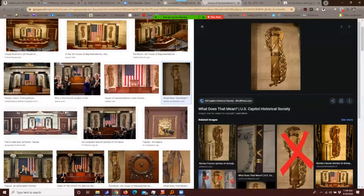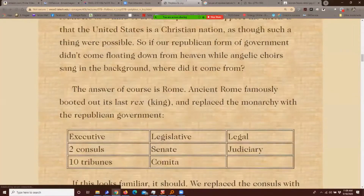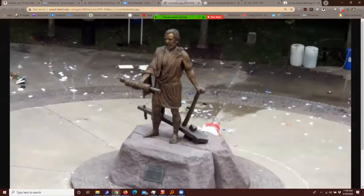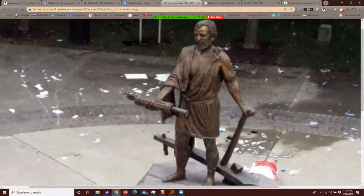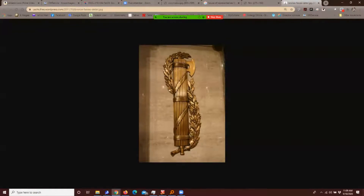Do you recognize that? It's an axe surrounded by sticks — a symbol of power from ancient Rome, also stolen by fascist Italy. We put that symbol — the fasces — in the House of Representatives to remind ourselves that we come from Rome. I can't tell how many sticks that is; it might be 13 for the original colonies.